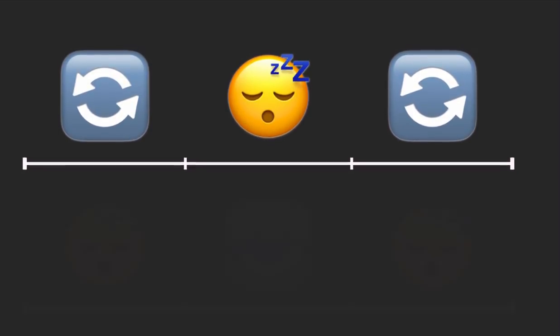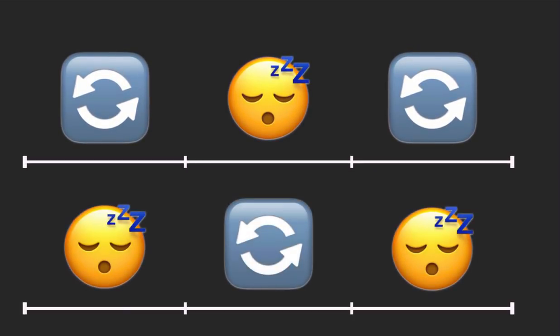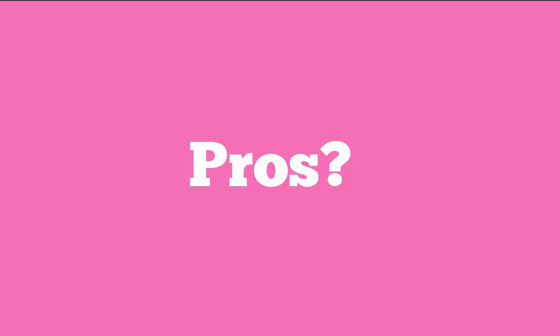Well, we can fix this by adding an additional process. So in this example, while one of our processes is sleeping, the other process is running. So aside from the context switch, we are pretty much using our CPU 100% of the time.